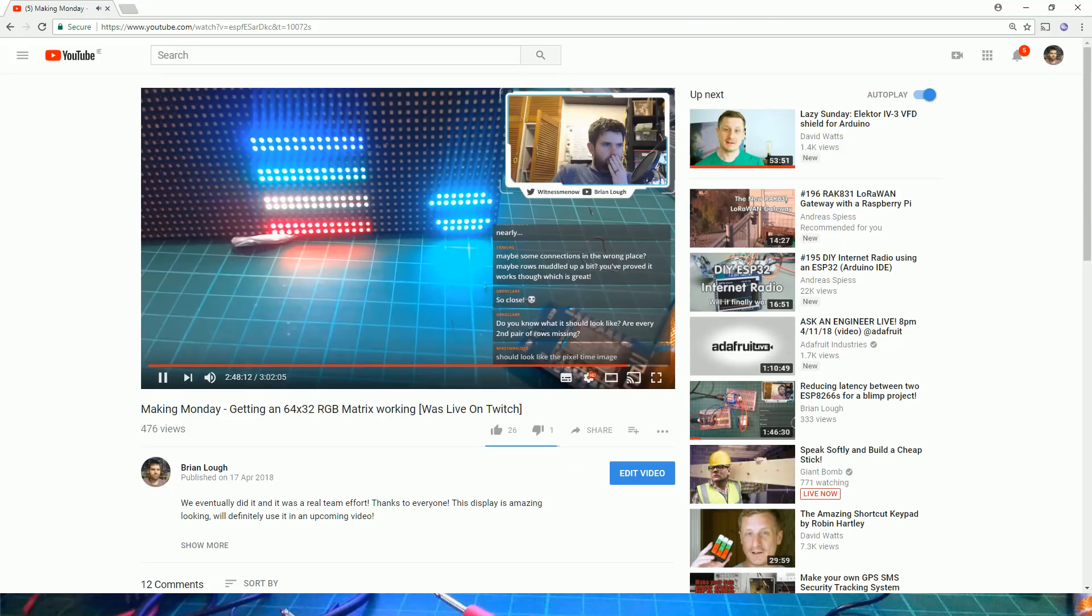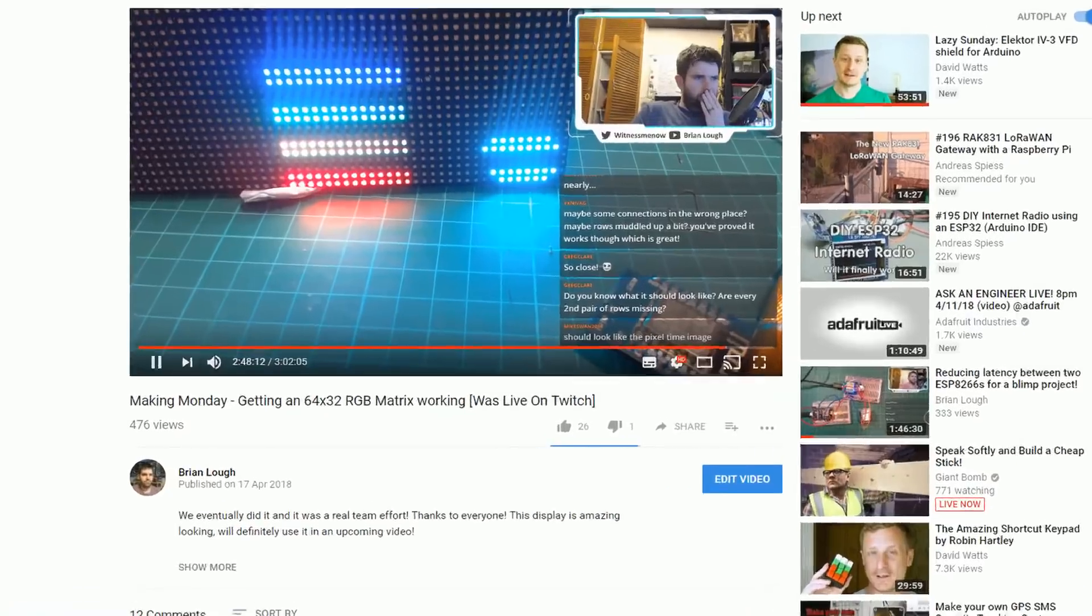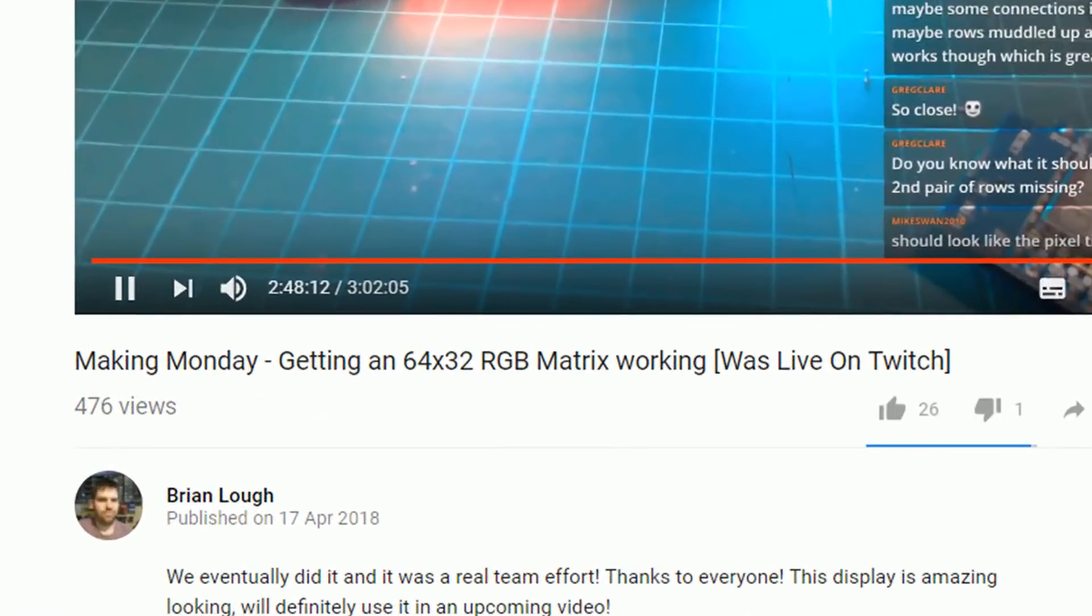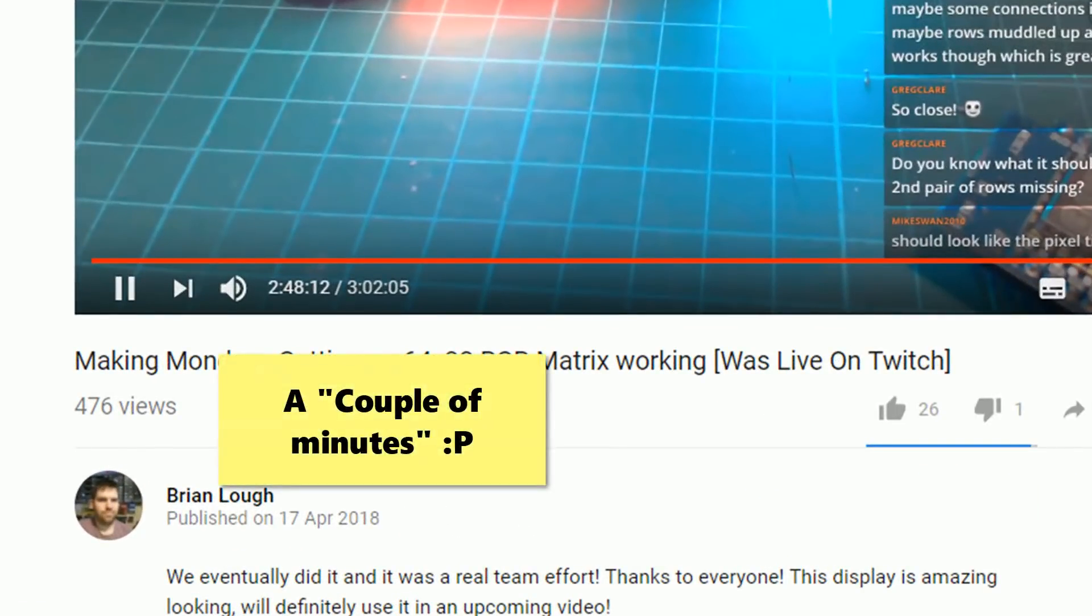I've been getting a lot of questions about the display, and rather than pointing people to a 3 hour live stream, I thought I'd condense it down to a couple of minutes and show you what we learned.